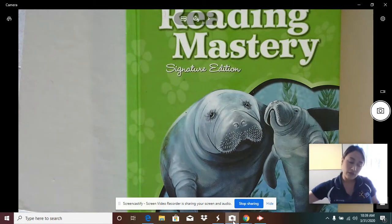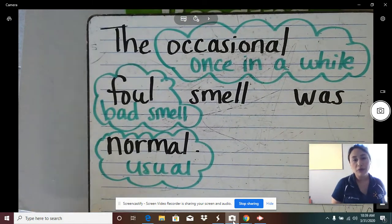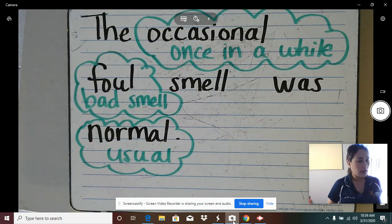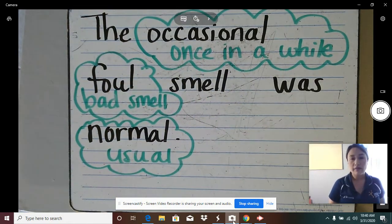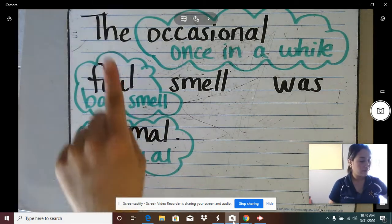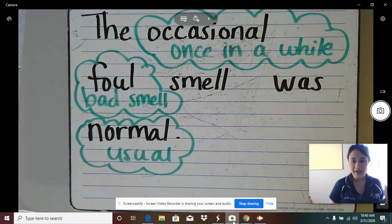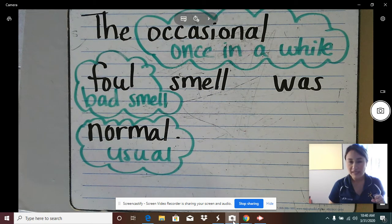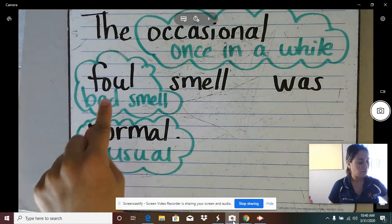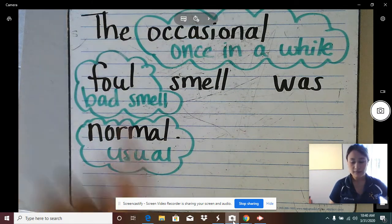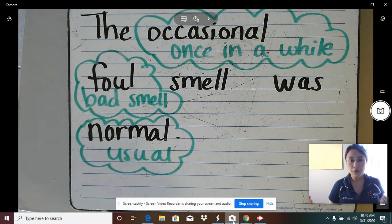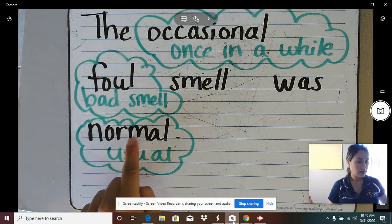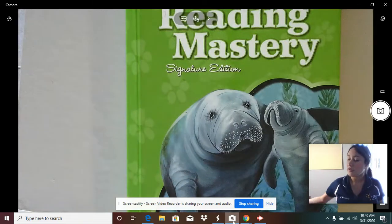We are going to start off with our new vocabulary sentence, which we reviewed before our break, but we're going to review it because a lot of time has passed. Let's refresh our memory. The vocabulary sentence is: "The occasional foul smell was normal." What word means bad or bad smell? Foul means bad. What word means once in a while? Occasional. What word means usual? Normal.